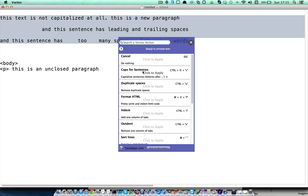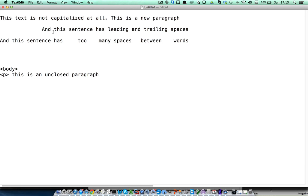This will capitalize the sentences properly. It will capitalize the first letter of the text, every letter after a punctuation mark, and the letters at the beginning of a new paragraph.